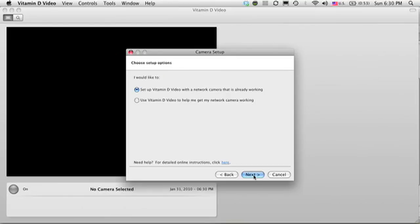Next, it asks if you already have the camera running or if you have a new camera you want to set up. In this case, I have a new camera, so it's going to add some screens to help me get it going.